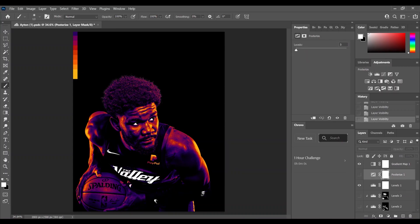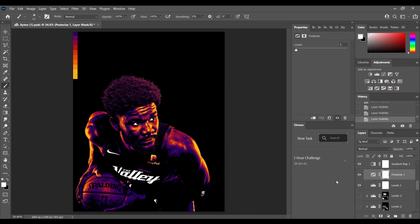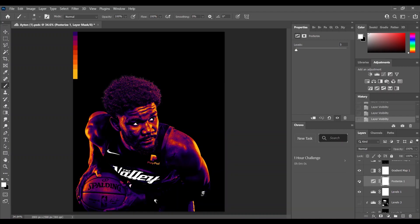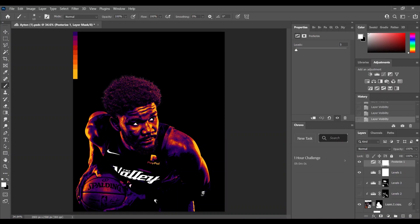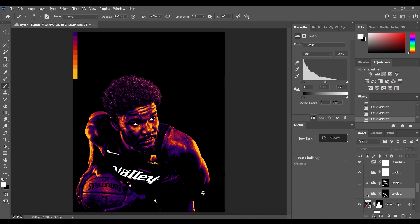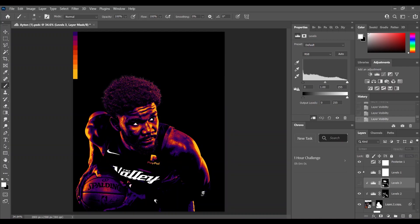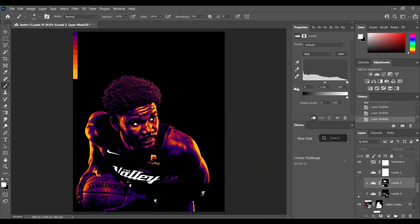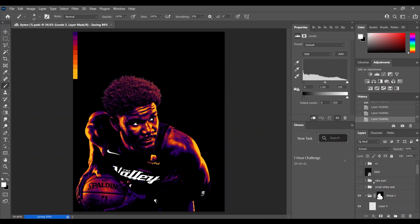Afterward I added the posterized layer so it made it look kind of more contrasted. Then I corrected it a little bit with the levels layer so I had one on Multiply which actually controls the blacks and the shadows. And then I added the same but on Screen which actually controls the highlights and the bright parts. So this is basically what I did to the Deandre Ayton.